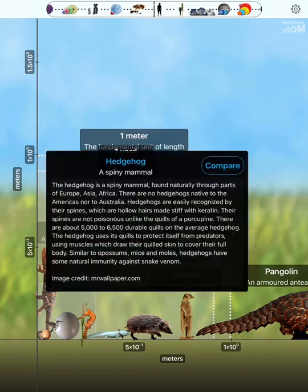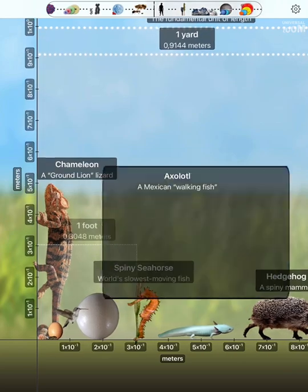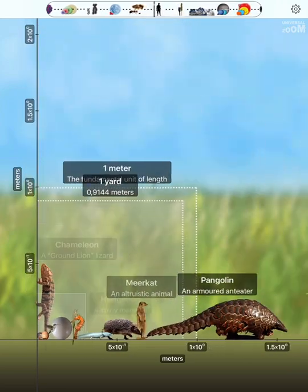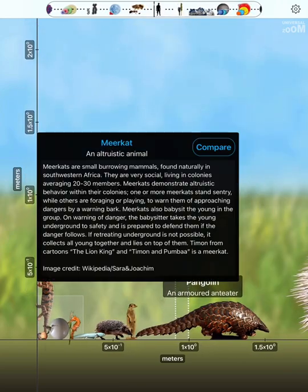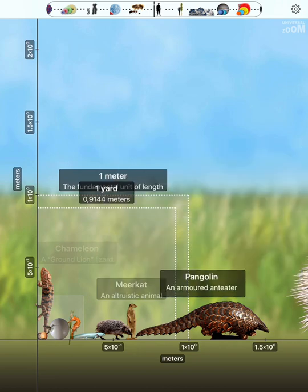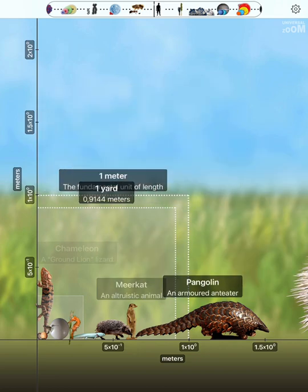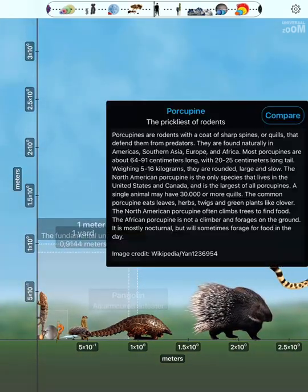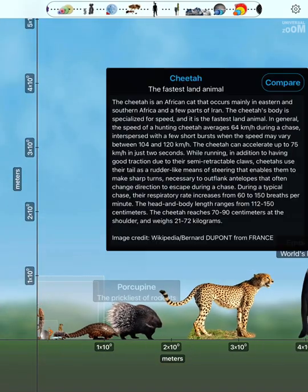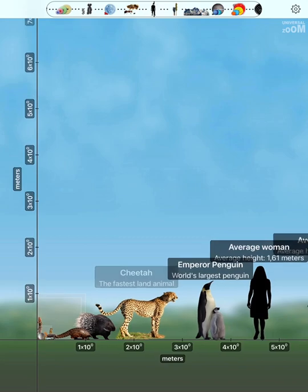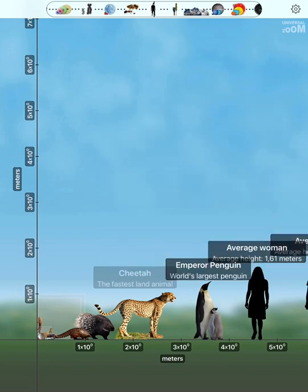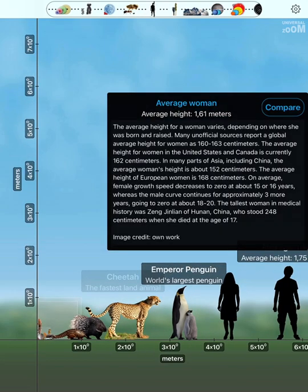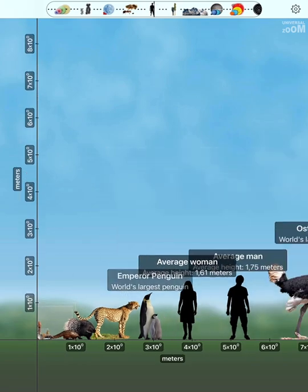Hedgehog. Axolotl. Meerkat. Pangolin. One yard. One meter. Porcupine. Cheetah. Emperor penguin. Average woman. Average man.